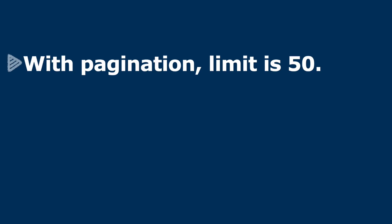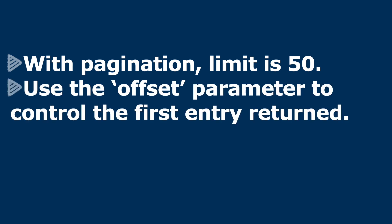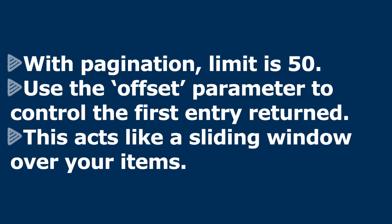Well, here's the answer. The API is using pagination and that has a limit of 50 to make sure that you don't get these huge responses coming back from the API. What we have to do is use the offset parameter to control the first entry that's returned. It works like a sliding window over your items.